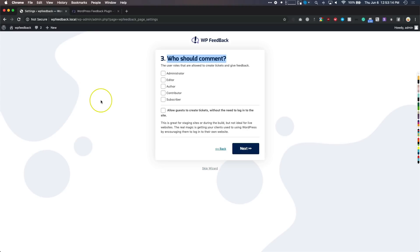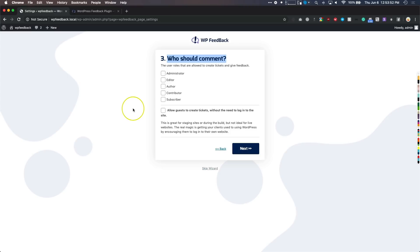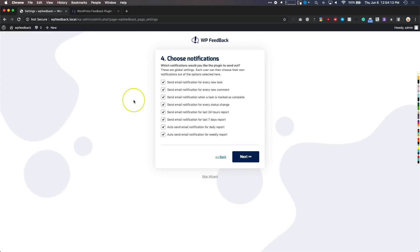Now, who should be able to comment — meaning who is allowed to give feedback on the website? Do you want people to be logged in to give feedback, or do you want anybody who visits the website to be able to give feedback? Personally, I like to allow guests to create tickets. I have all of my websites I'm working on hosted on a subdomain, and the only people who have access to that are my clients, so I don't have to worry about malicious people adding nonsense tickets. If you don't have that capability and maybe you're designing on a live site, then maybe you should enable one of these roles — subscriber or editor — so they have to be logged in. For the purpose of this video, I'm going to allow guests to create tickets.